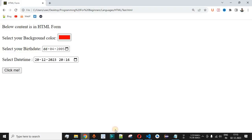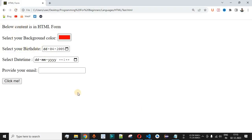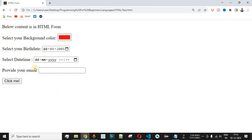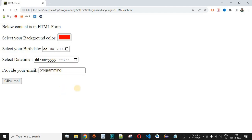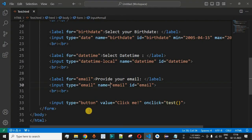Let me save this file and reload the page in the browser. As you can see, we have the 'Provide your email' label and the user can provide their email inside the text box. If we provide just 'programming' and click the submit button, let's see whether the validation message is displayed. We need to add a submit button first, since the current button is a normal button not linked to the form.